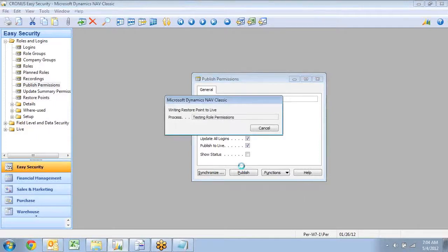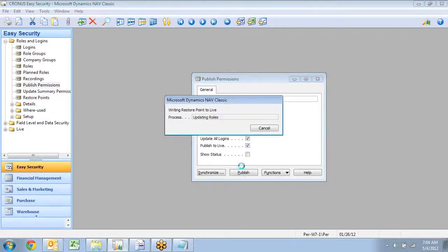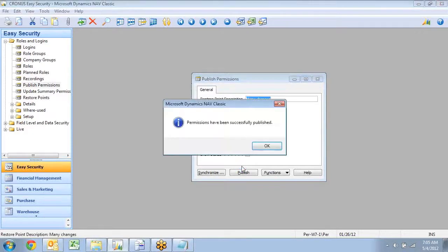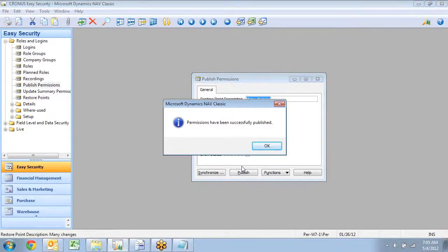At the end, it's creating a restore point. So before it changes anything in the live system, it takes a snapshot of it. And then at the end, it writes a restore point to the live system. And my permissions have been published now.